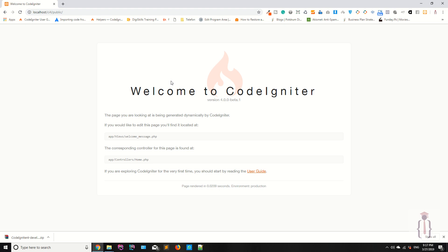You can download CodeIgniter 4 in different ways. You can download it manually, or you can download it using Composer or using Git.